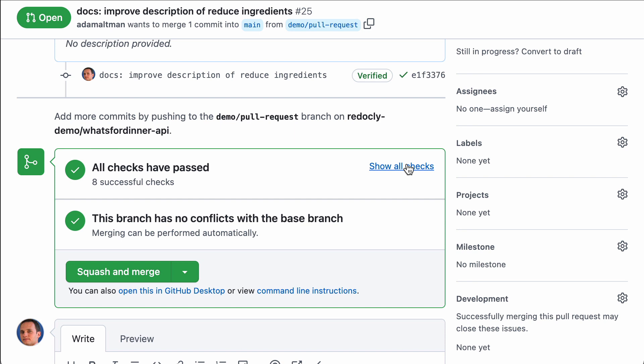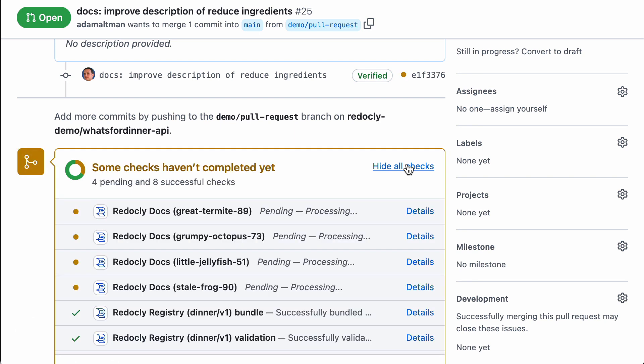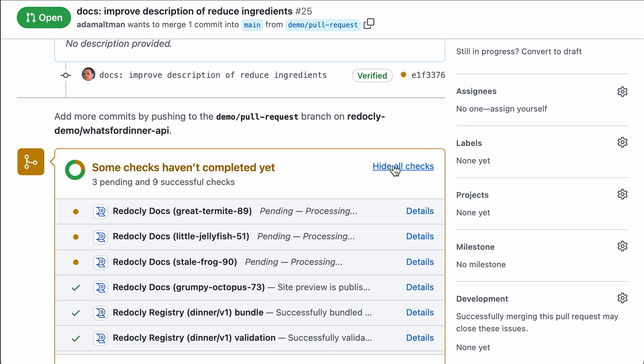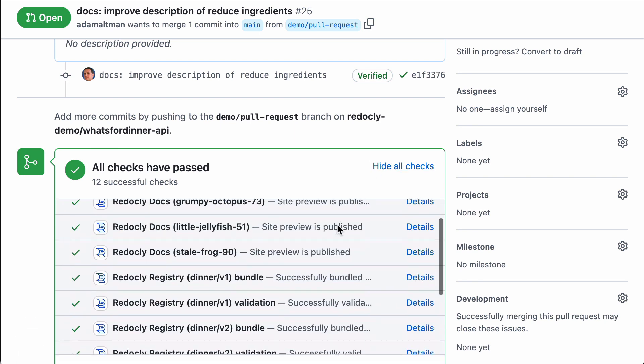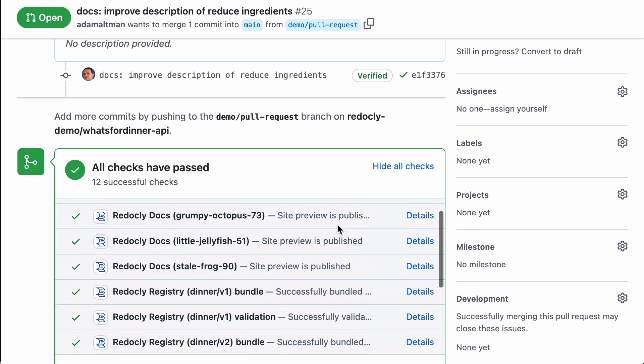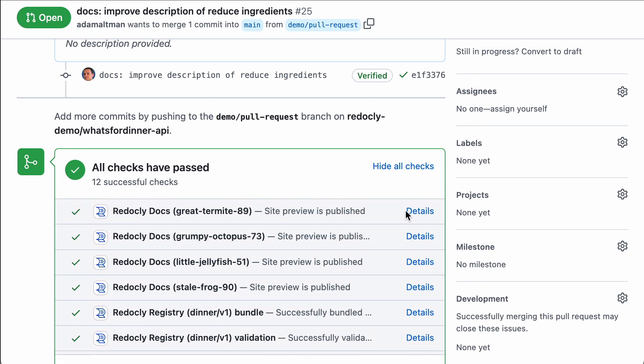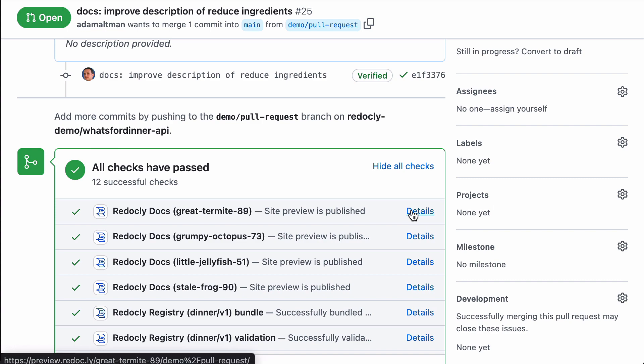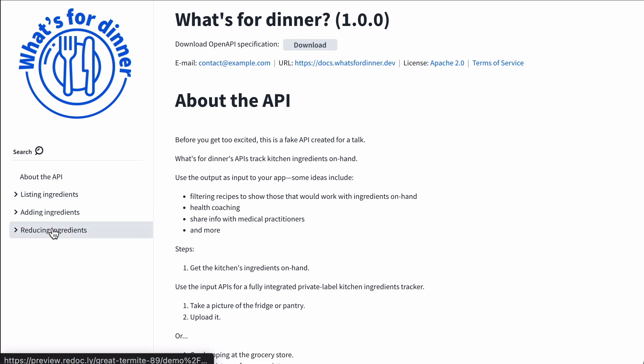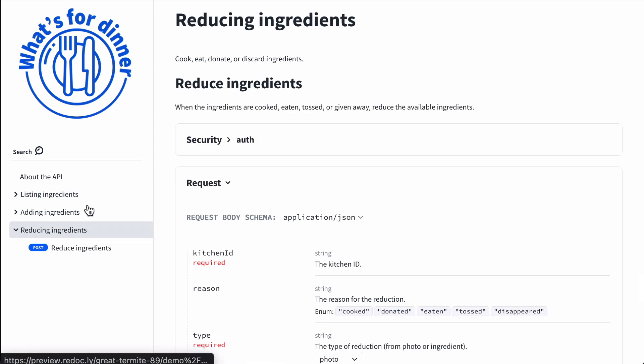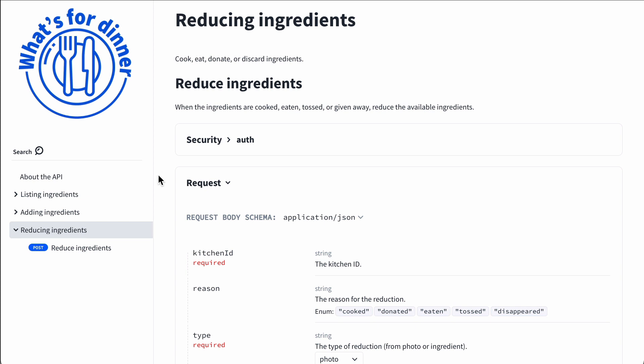And we see all these checks happening. This is how the Redocly app works. There are so many checks because I've connected the same repository so many times. Otherwise you'd only see a few checks: one related to the lint, one related to the bundle, and one which is a preview of the docs. The preview of the docs happens to be hosted at a different URL. This is a great workflow where someone can go and inspect the changes of someone else's proposed changes to an API and inspect them visually, see what the docs would look like if this change was accepted.